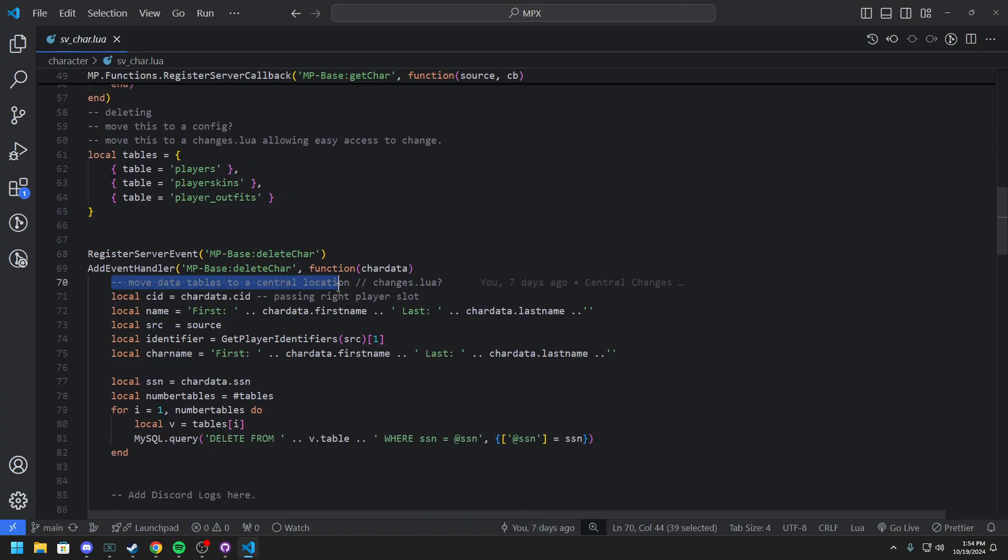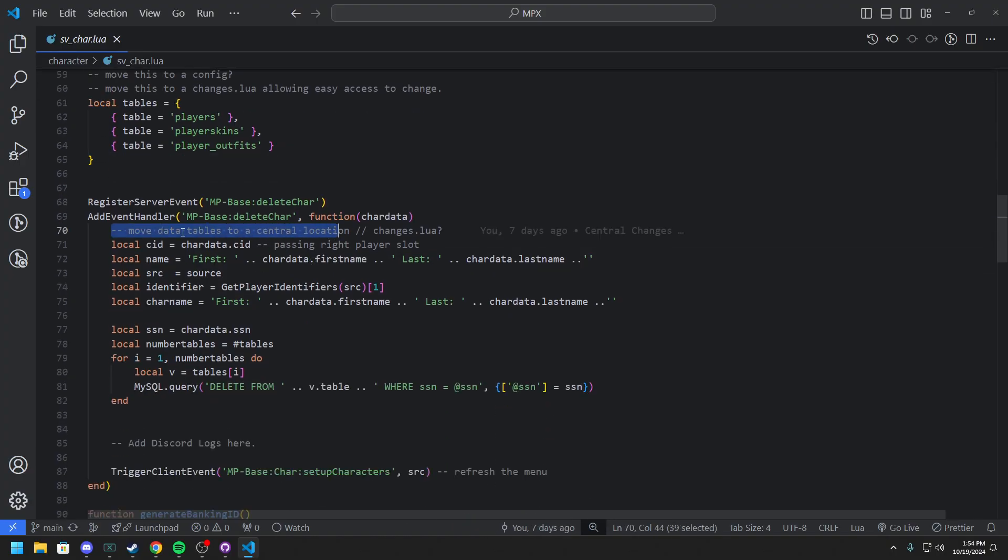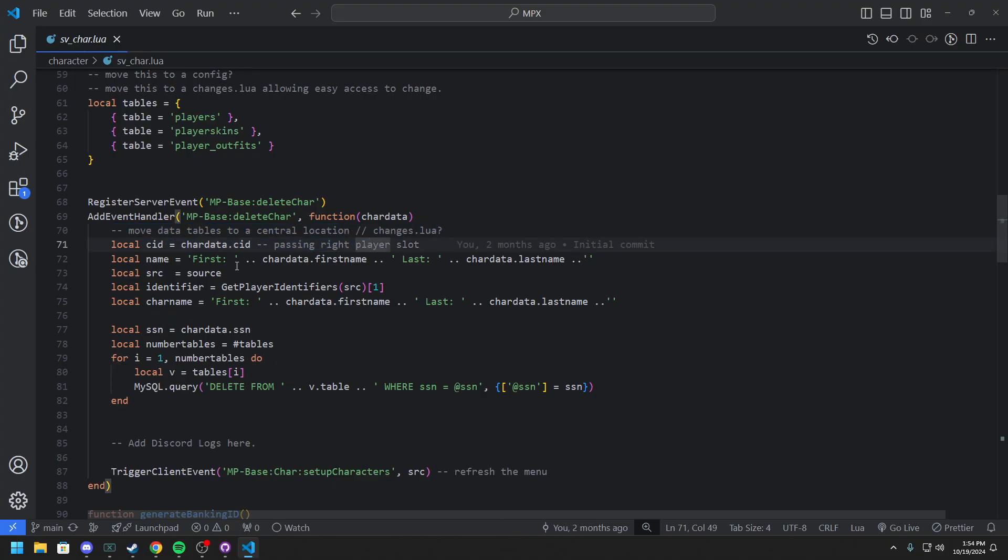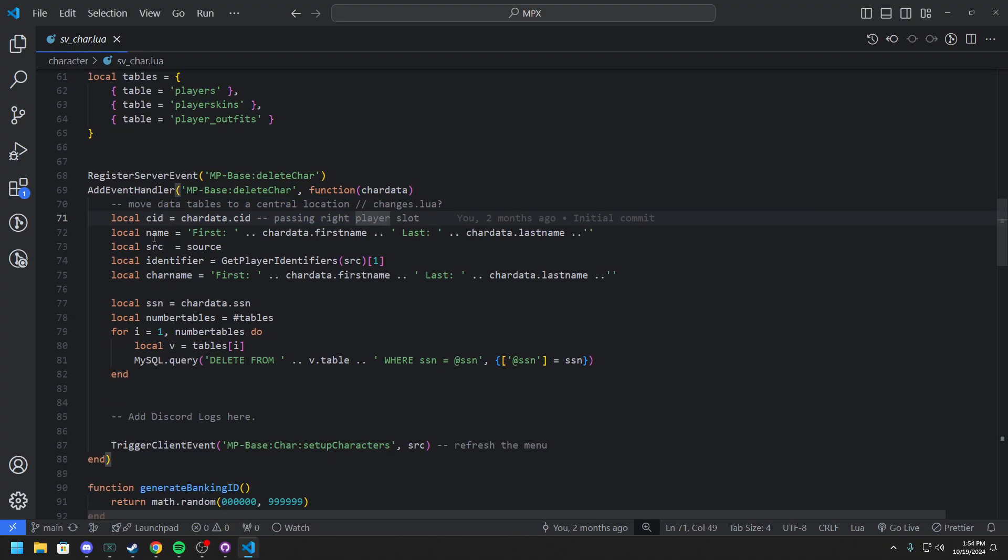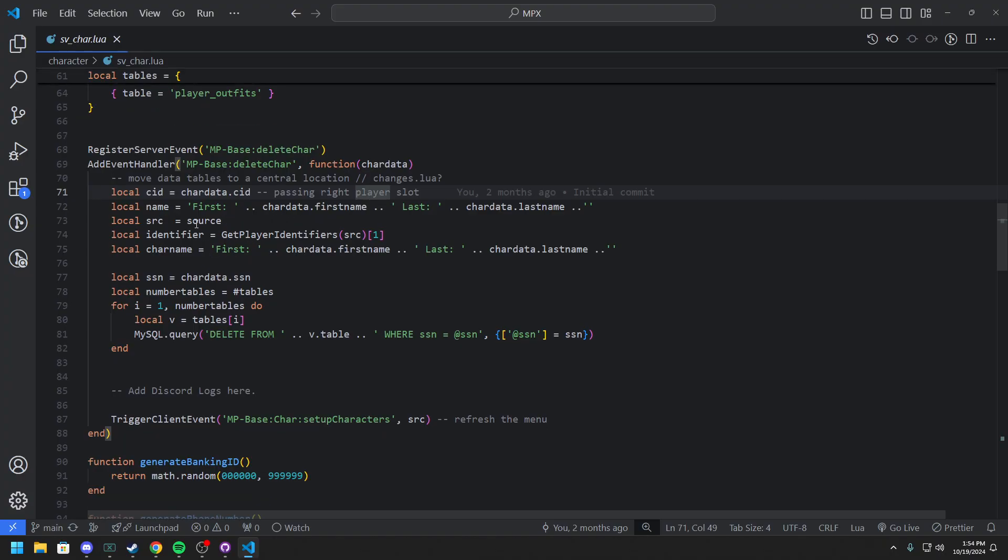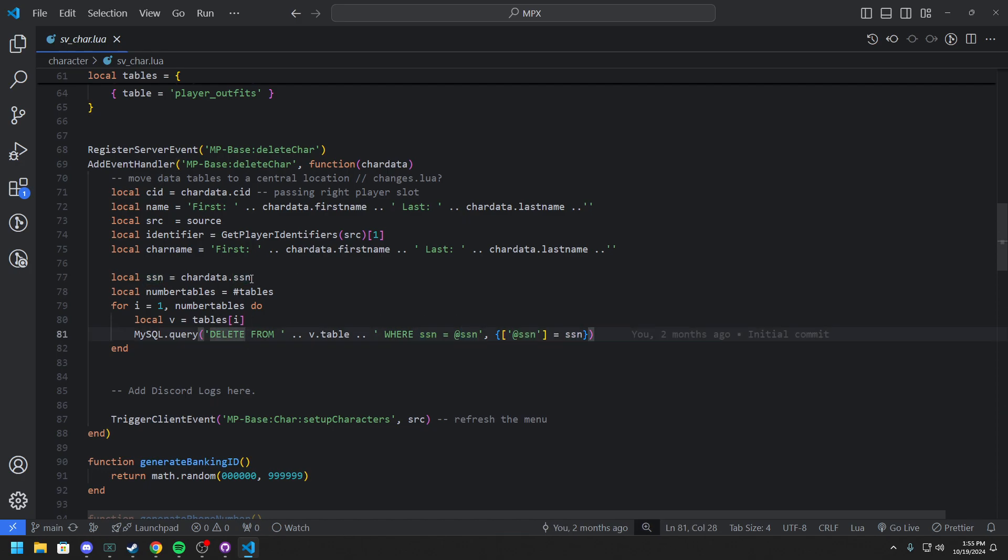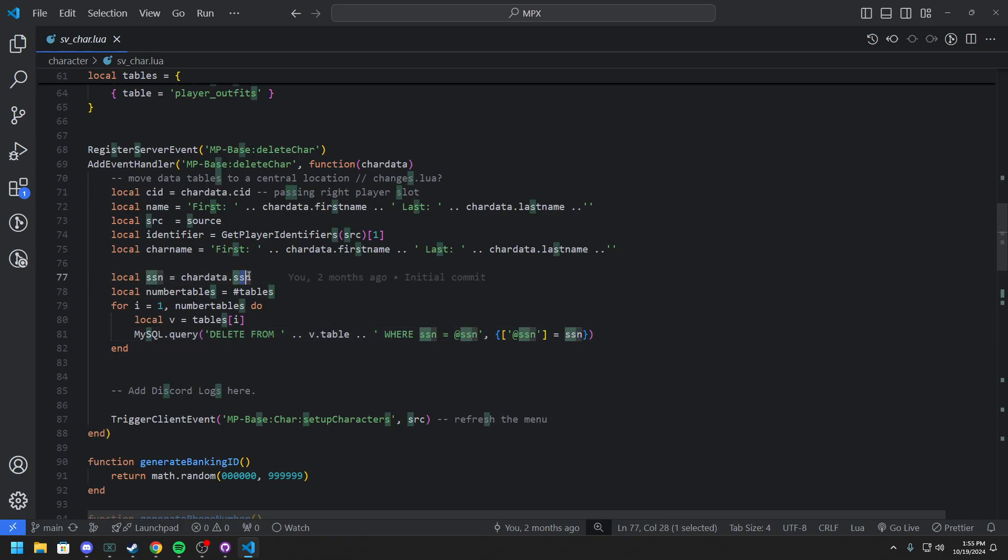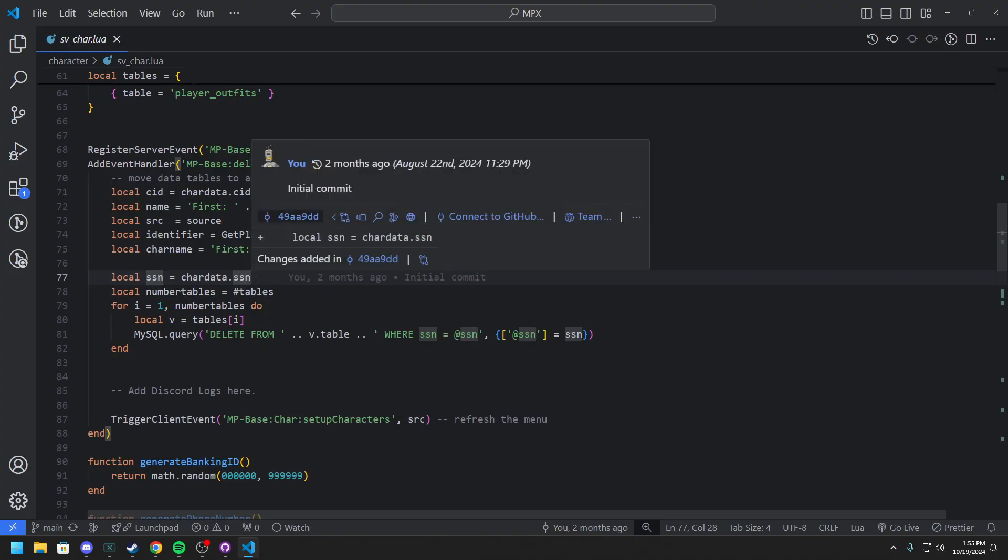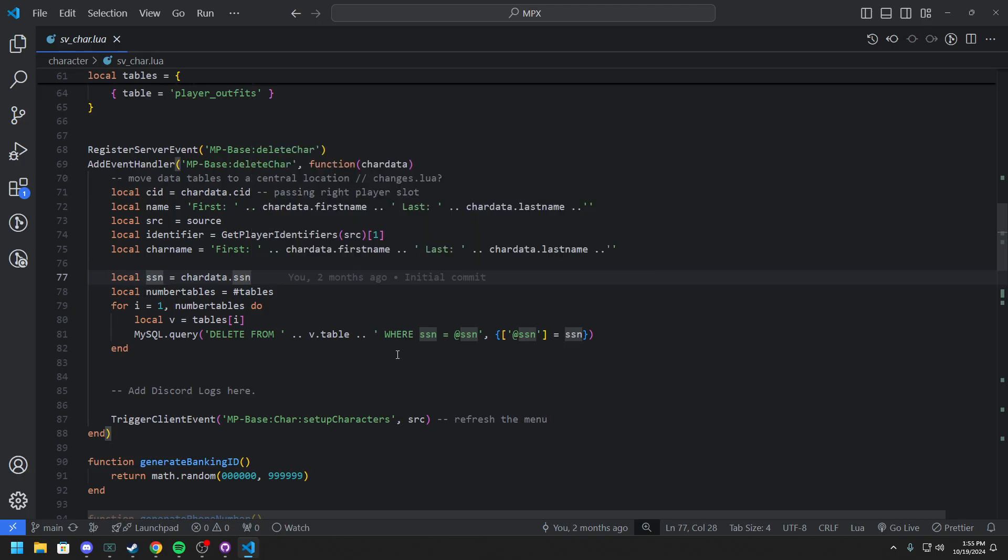So you can see we commented in here with delete character. And right now we are passing a character ID slot for this. But there's a high chance this just changes. Yeah everything really stayed the same here except for social number. And we are actually deleting where the SSN is. So what SSN is, is a social security number just for your 5M player. And it's 100% unique per player. And we'll scroll down and you guys can actually understand what this actually means.